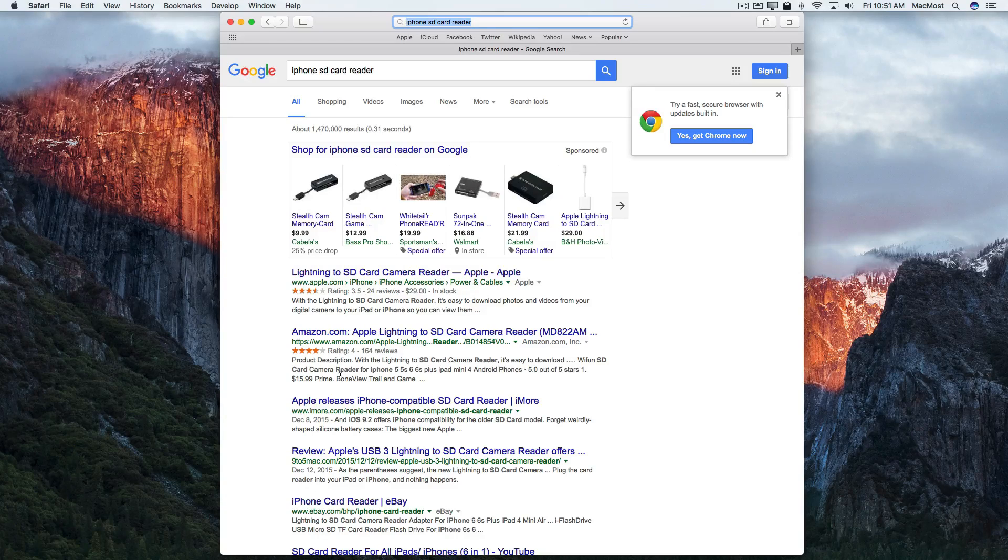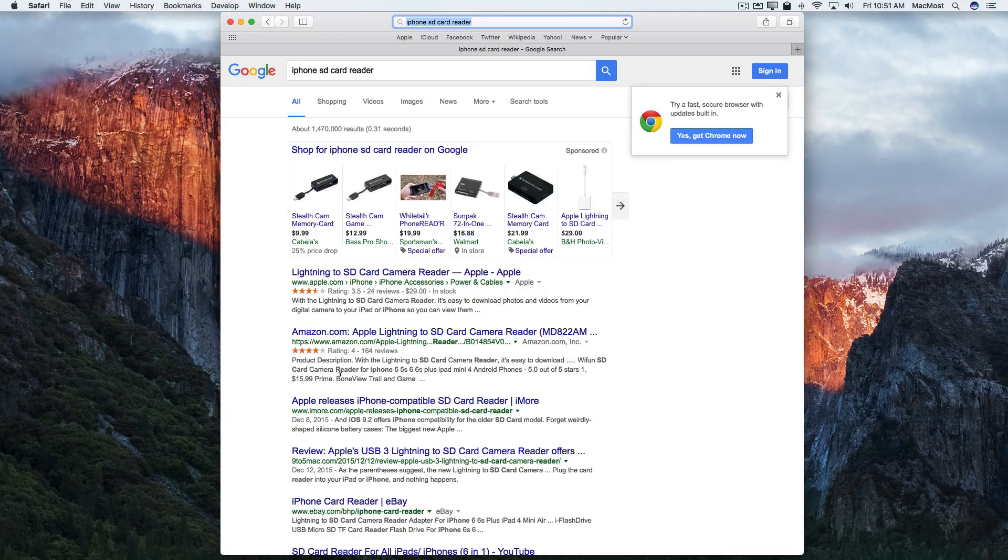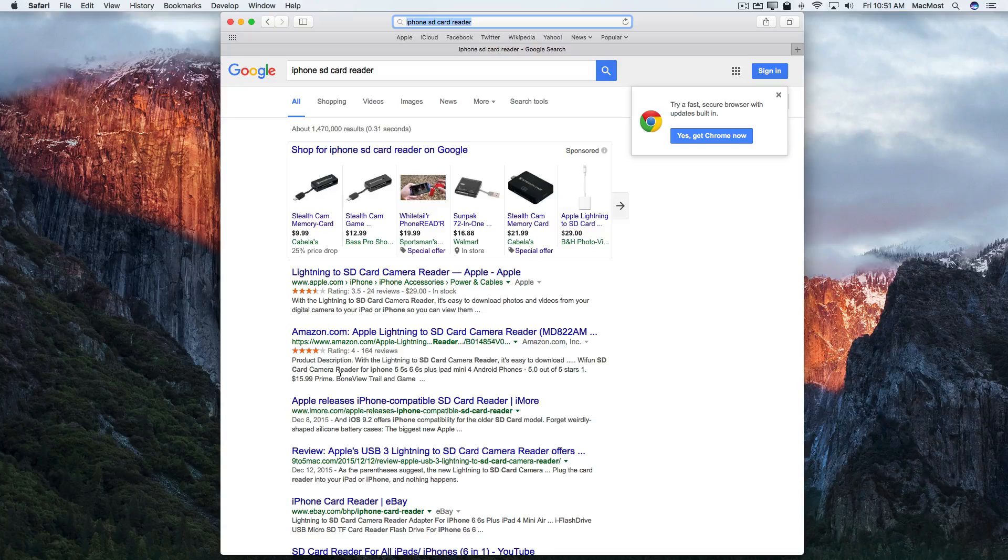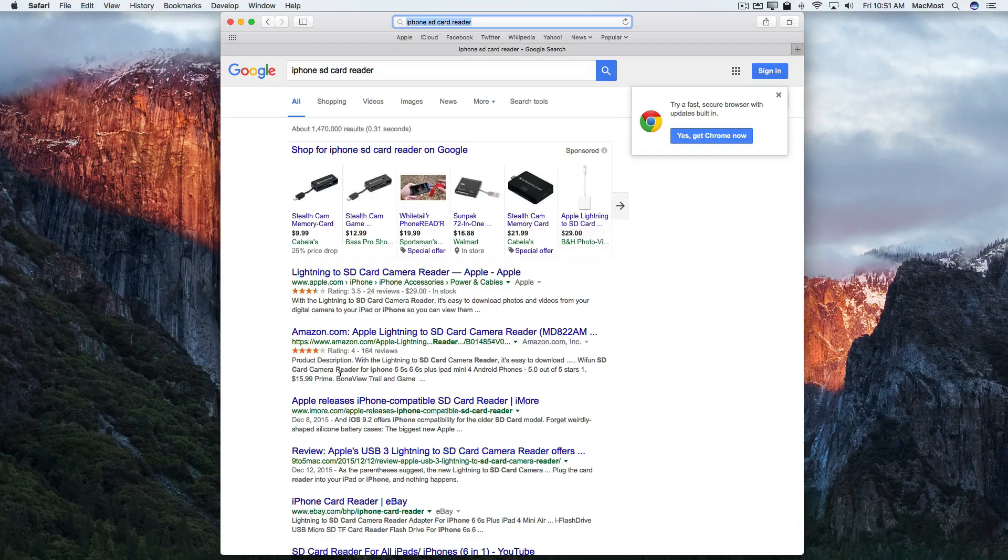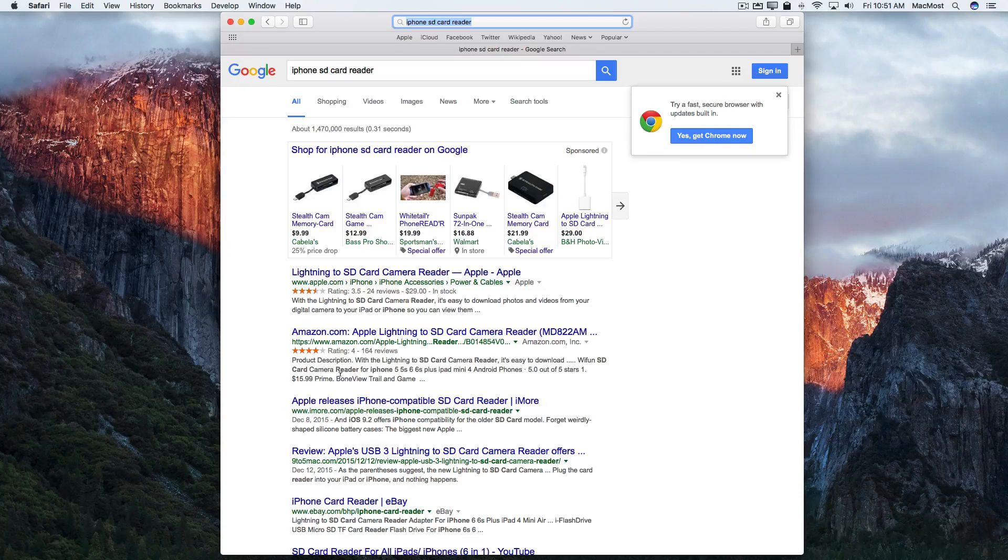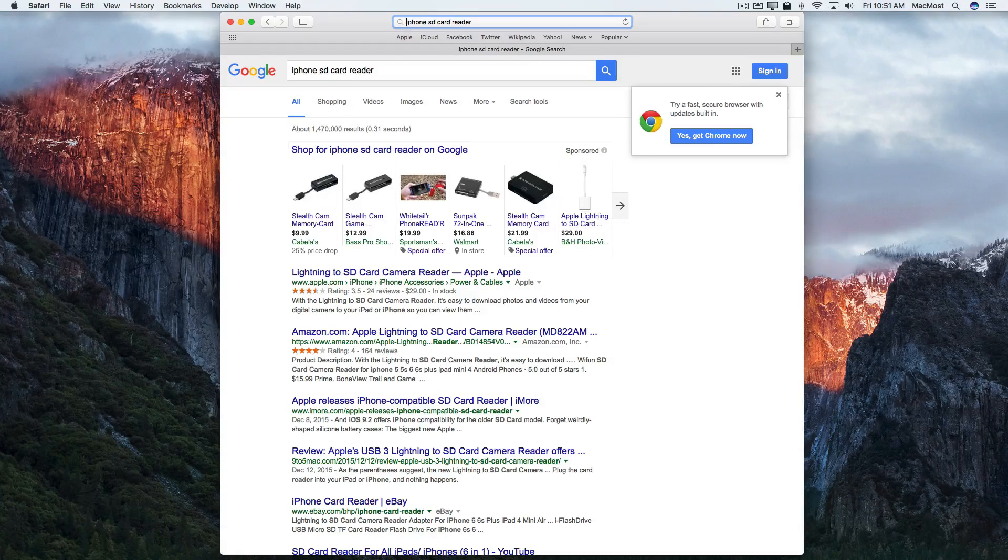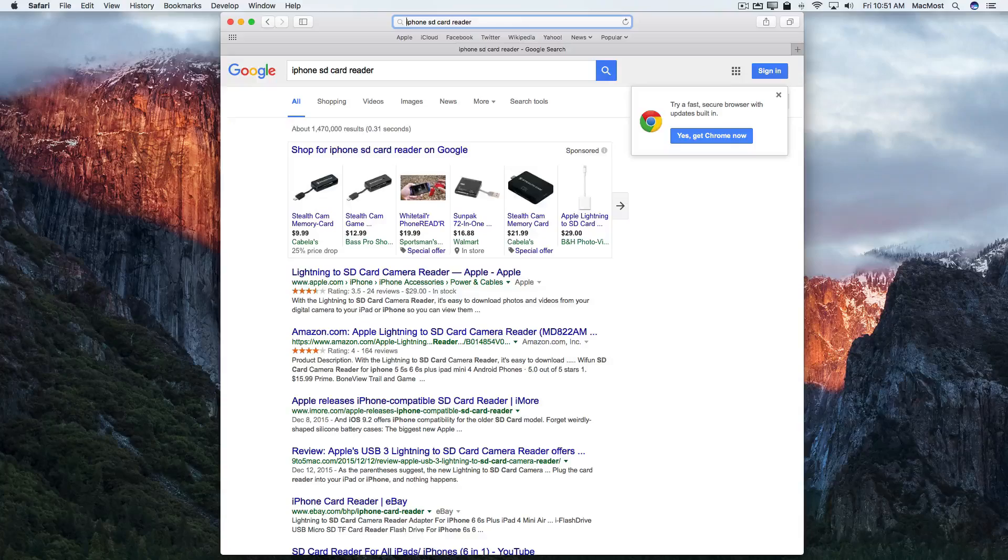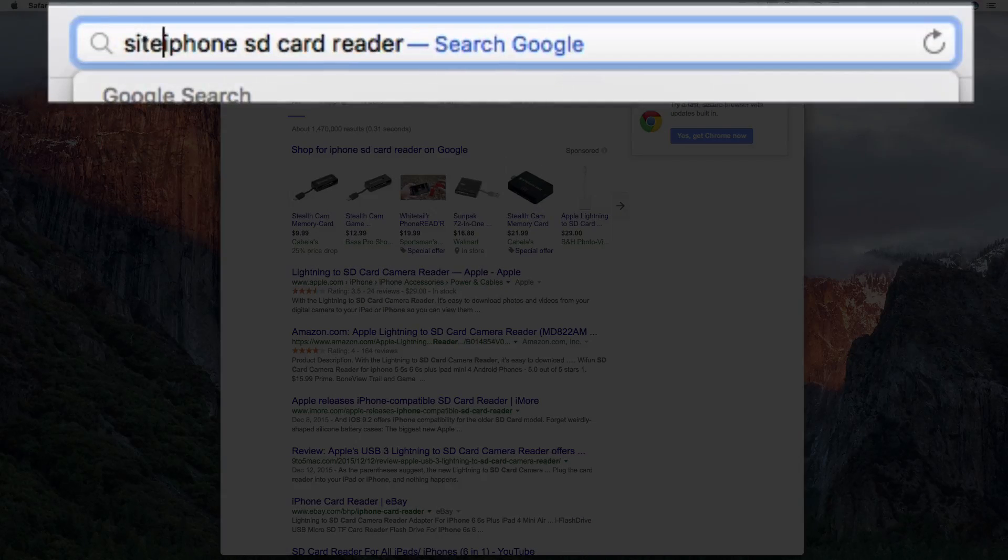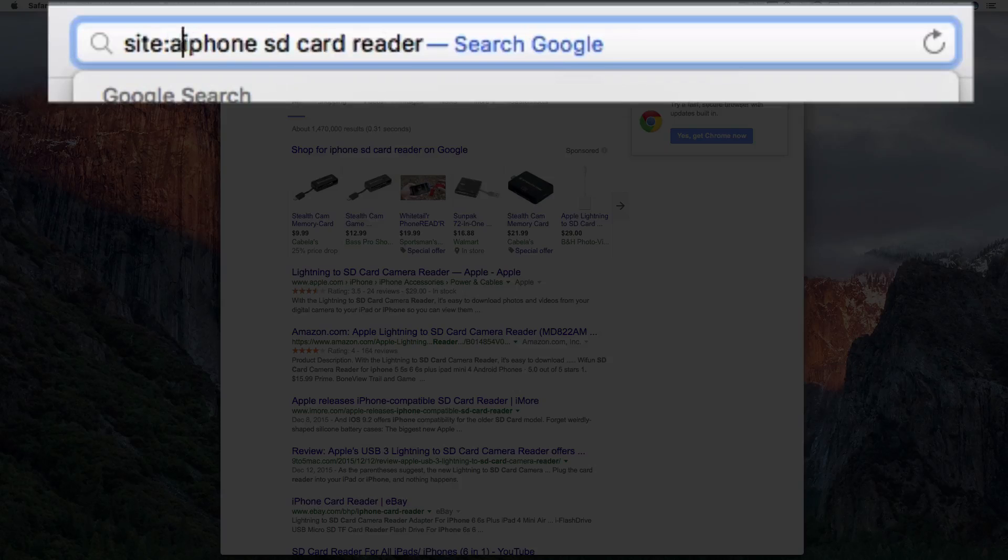But say you really know what website holds the answer to what you want. Like for instance say you wanted to find the iPhone SD card reader in the Apple store. Well, you can alter your search result by typing the word site then colon and then the URL for a site.